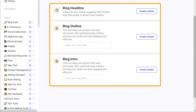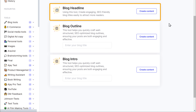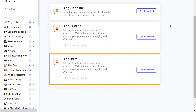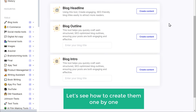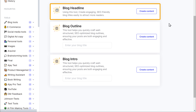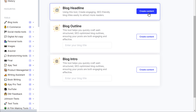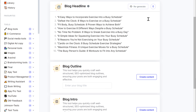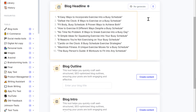Here you can see that we have got three different tools — each of them helps us create a headline, outline, and an intro for our blog post. To generate the blog headline, click create content here, and you can see that it has generated different headlines for our blog post. Just select the one you want — I'm going to choose this one. Then we can go to the next step which is to create an outline.